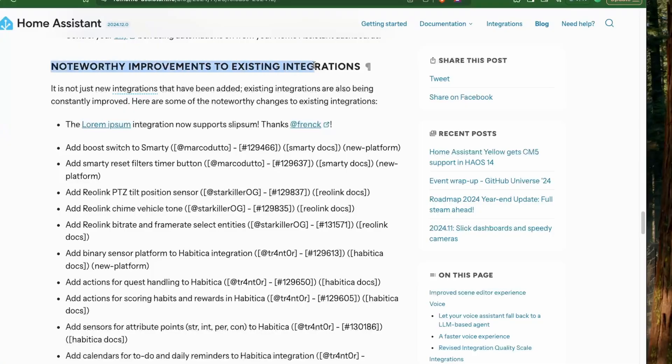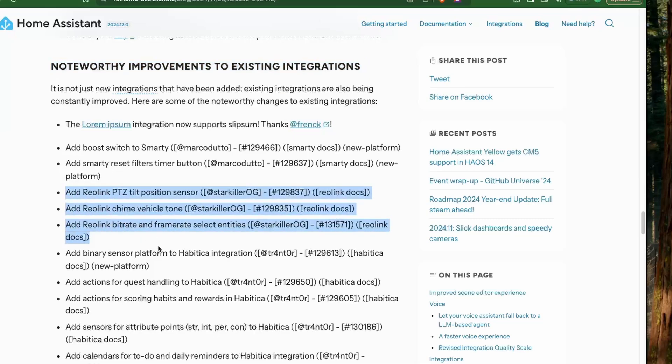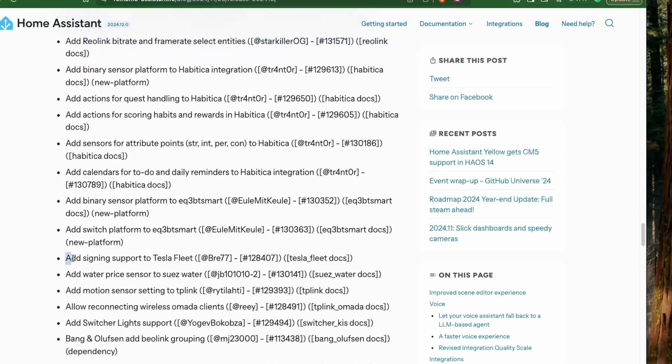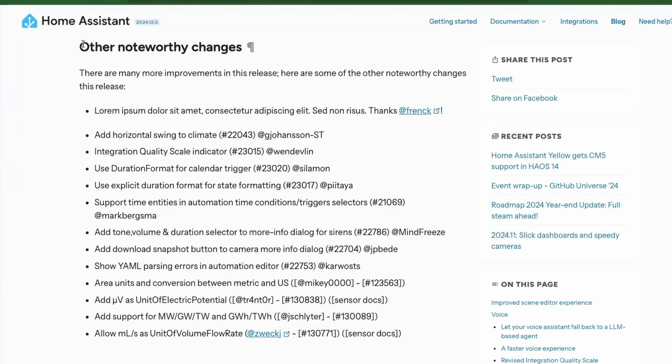Next, we have quite some noteworthy improvements in the existing integrations from Rheolink, Tesla Fleet, TP-Link, and many more.